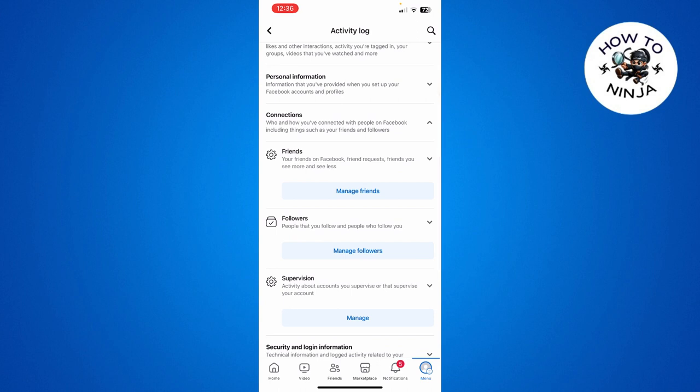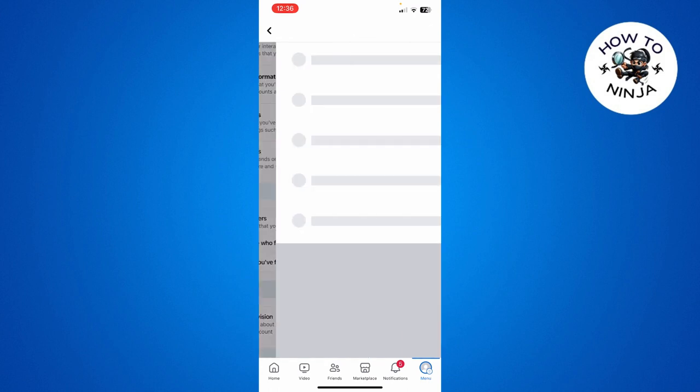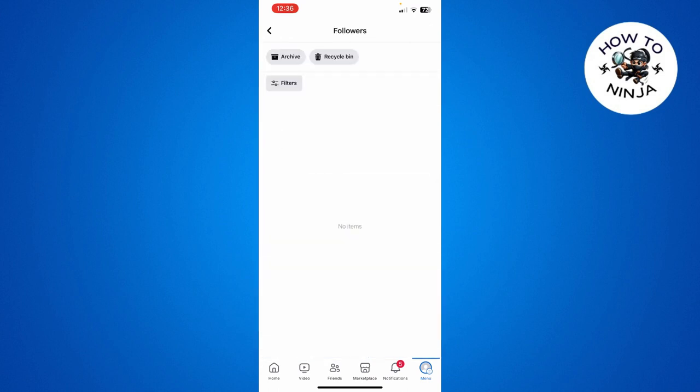you can see there's this Followers option. Here you can see people who followed you or who you have followed and unfollowed. Simply have to click Manage Followers and your followers will be visible over here. So that's